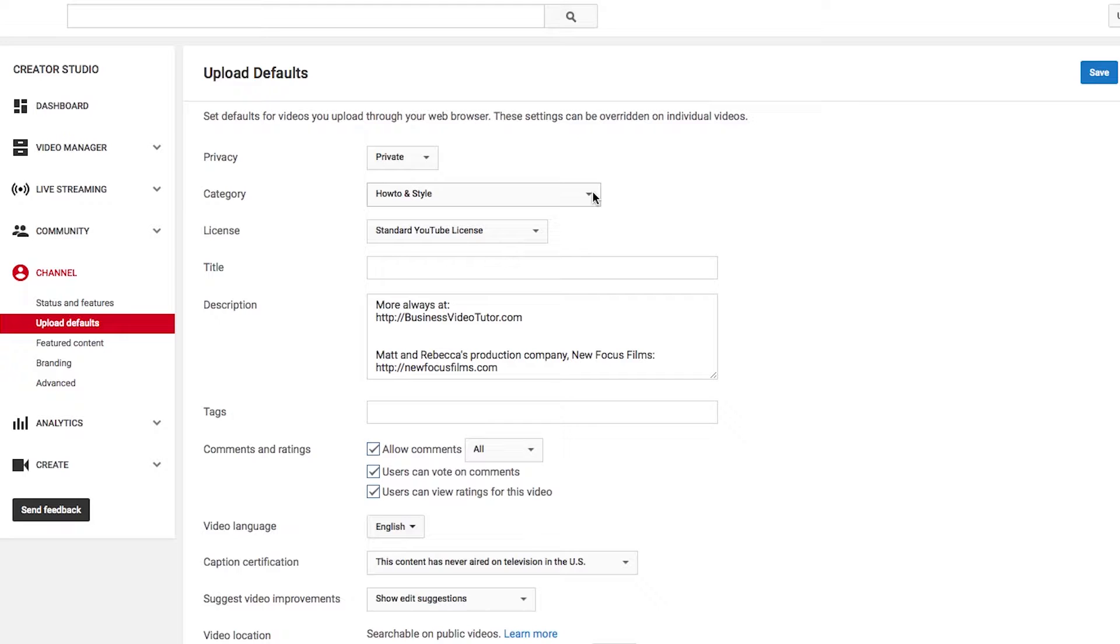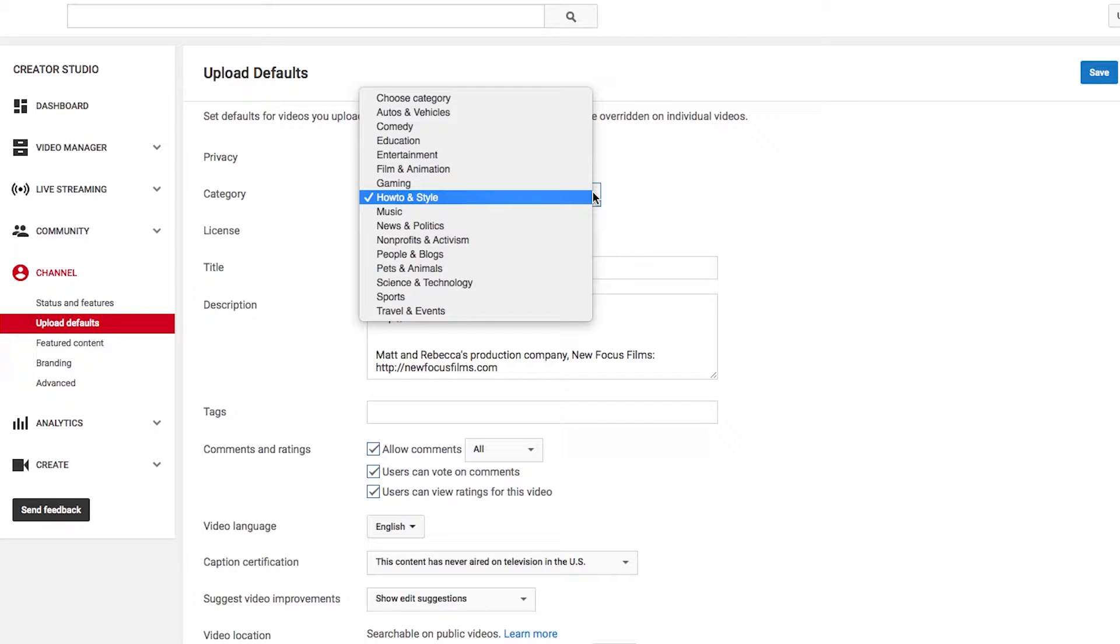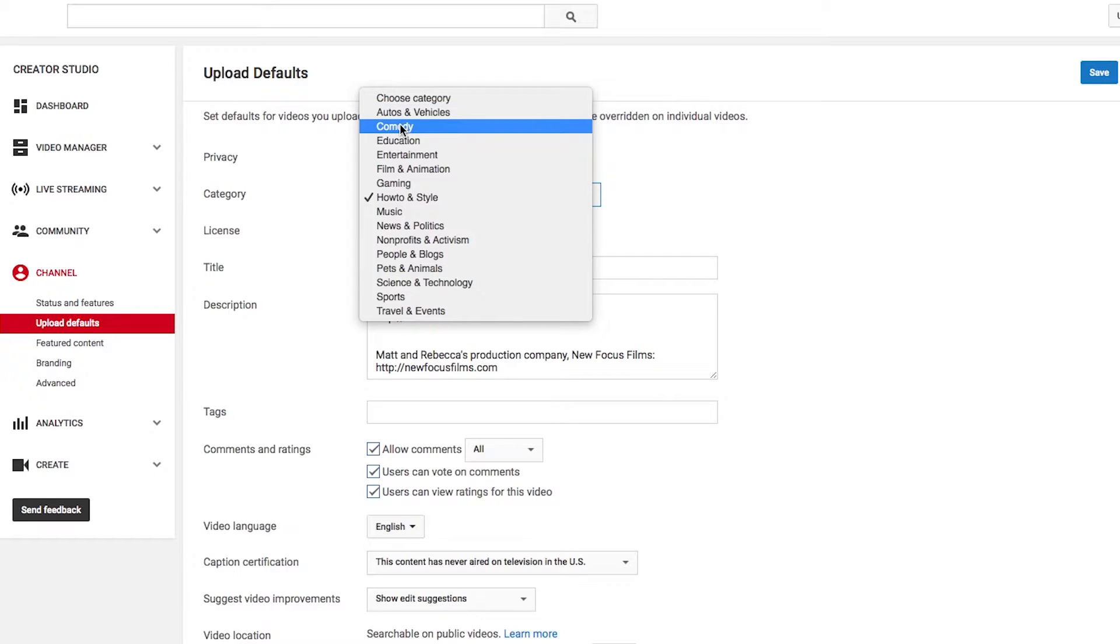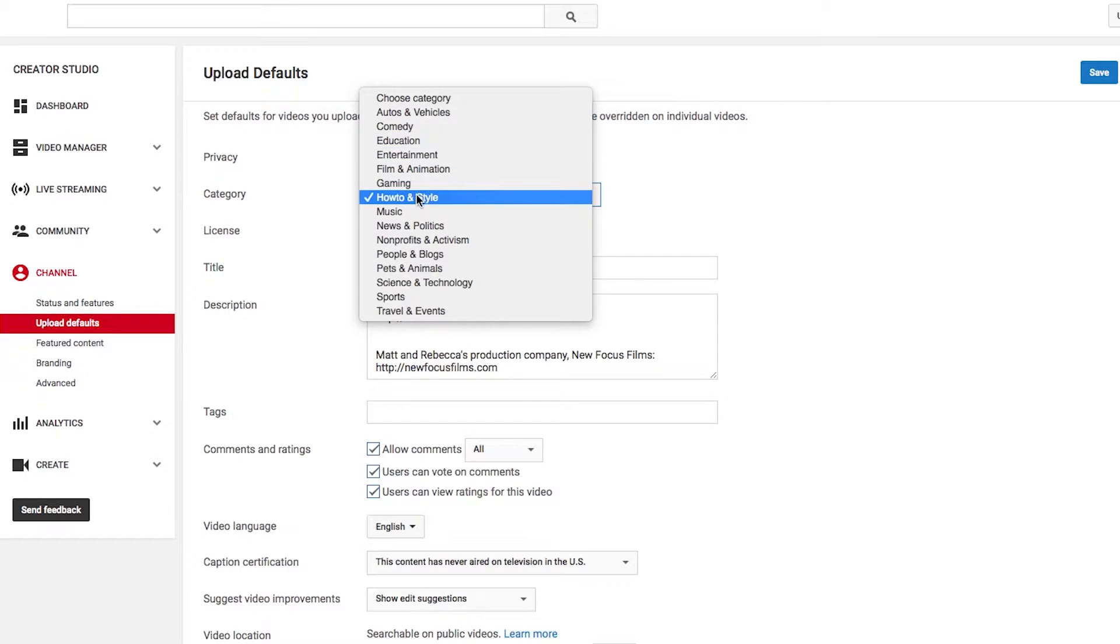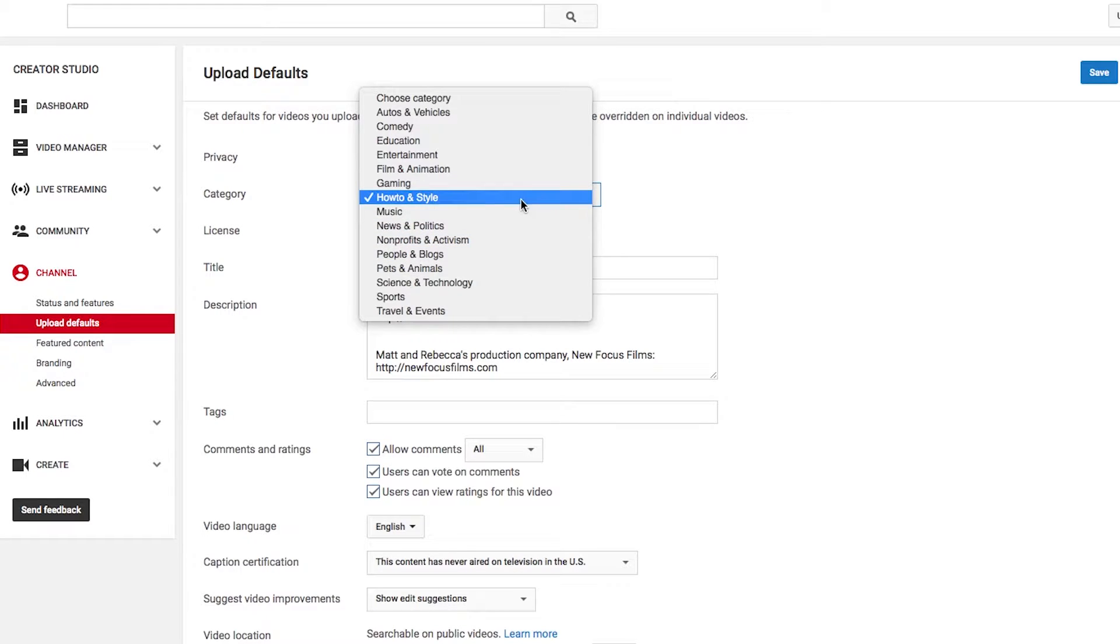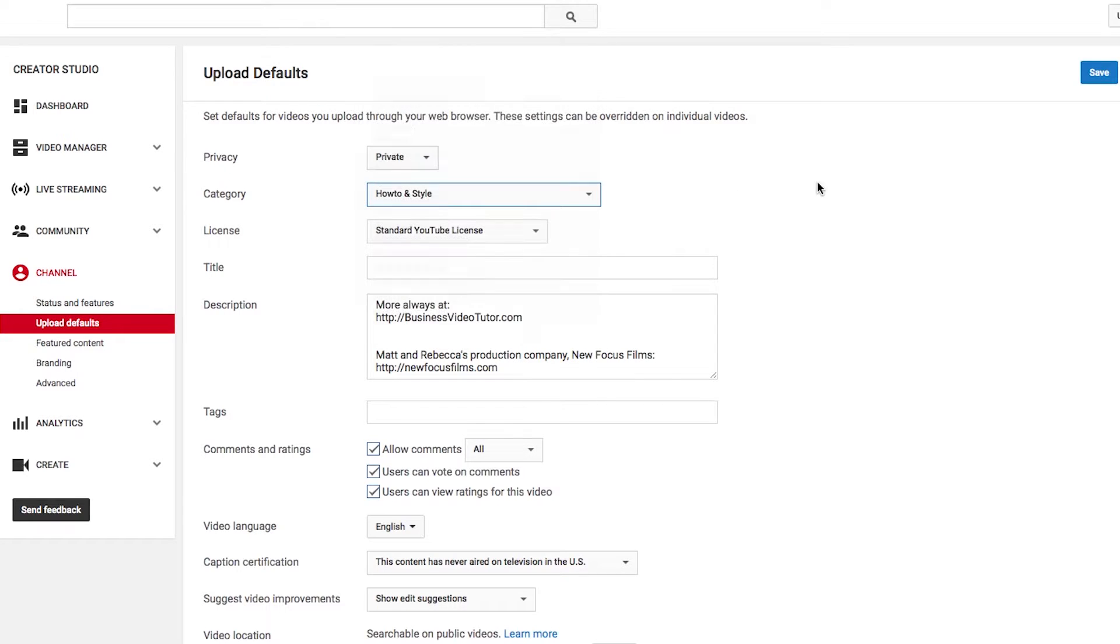Secondly, category. Not the most important, however, if you do want to have a category, you know, if you're obviously a mechanic, or you're going to do stuff that's funny, generally, how-to and style is going to be enough, or people and blogs. I like how-to because I'm doing tutorials. If you're showing people how to do things, keep it in how-to.